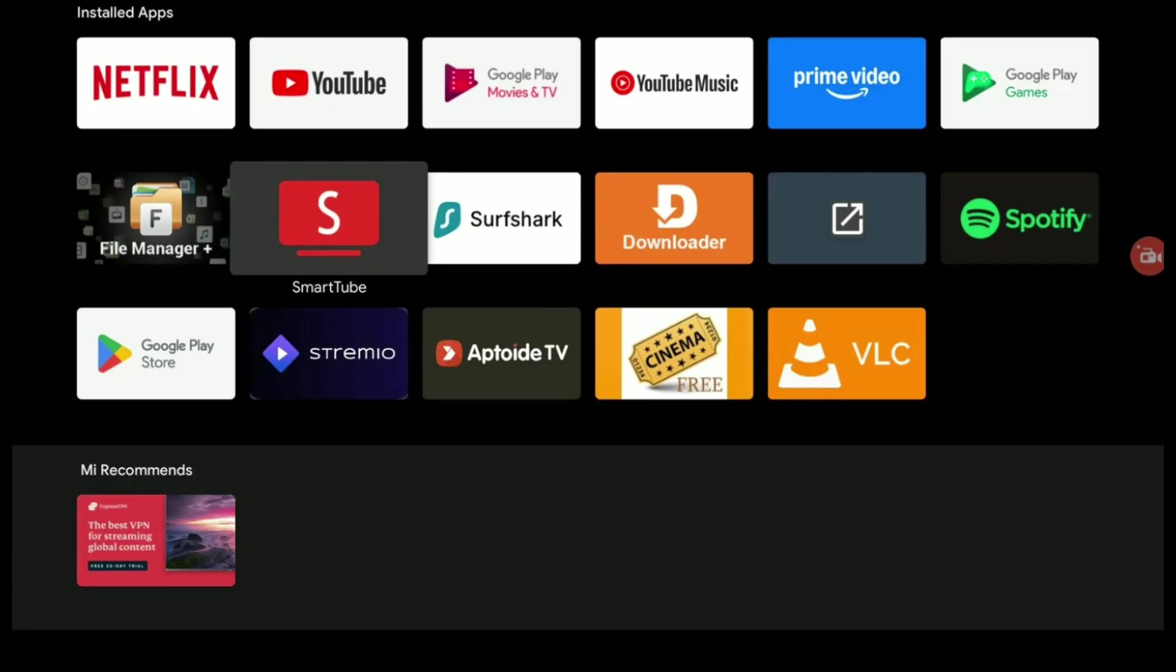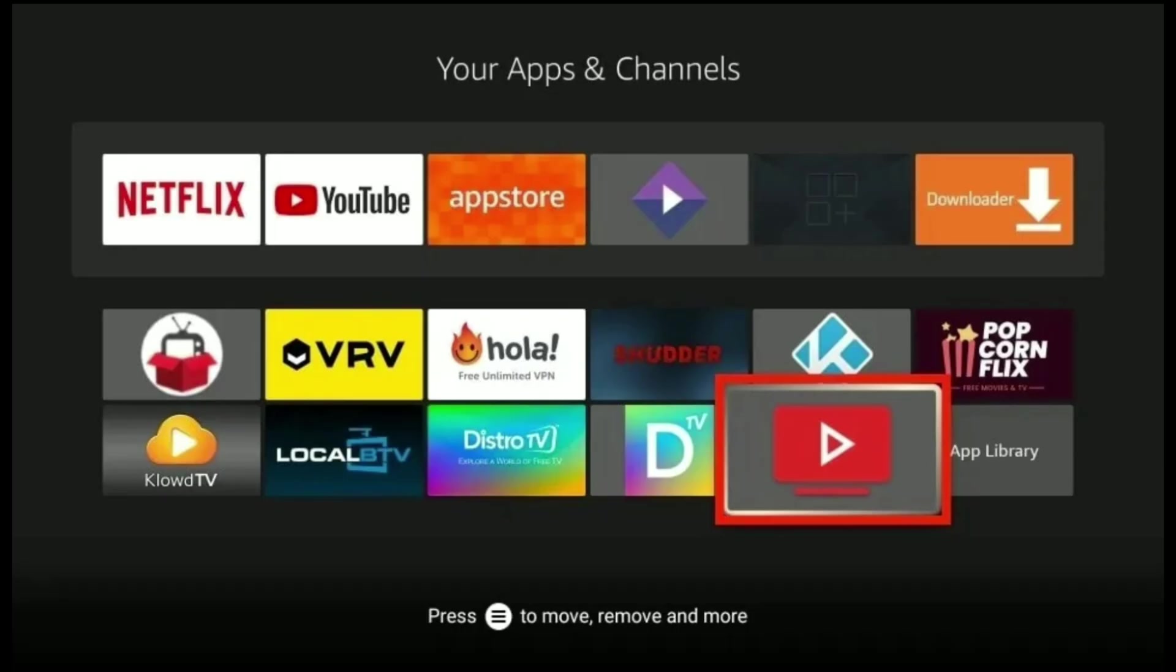Step 3, install with a file manager. Number 1, open the files or downloader app, pre-installed on most Google TVs.